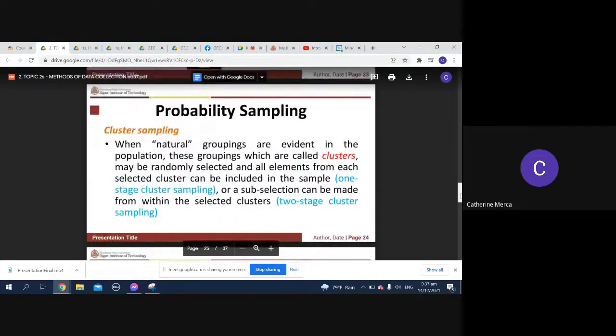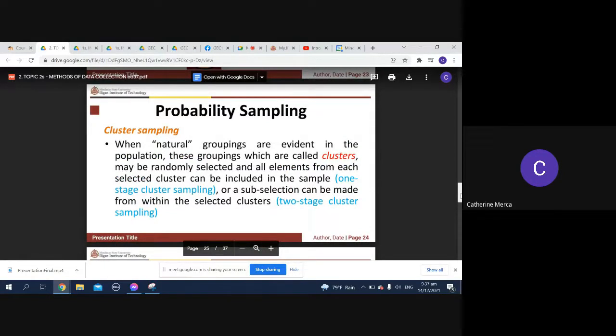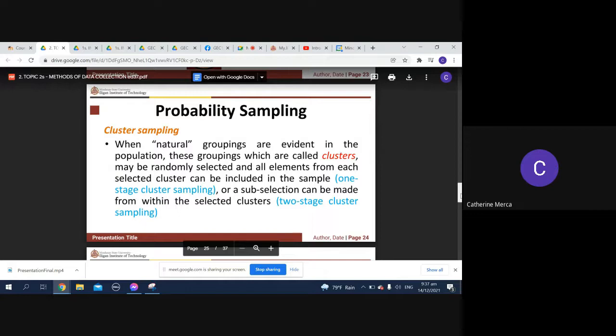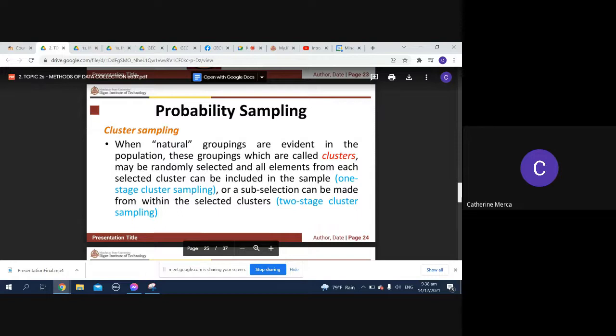Cluster sampling: when you have natural groupings are evident in the population. These groupings are called your clusters. They can be randomly selected and all elements from each selected cluster can be included in the sample. So you can have your one-stage cluster sampling or two-stage cluster sampling.